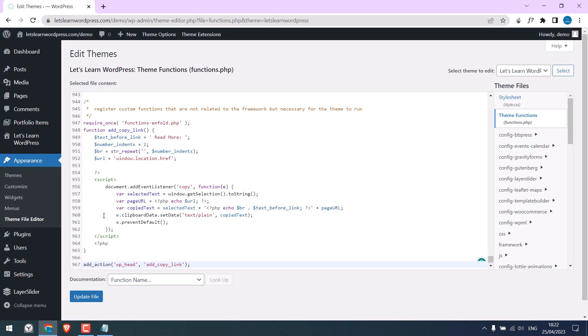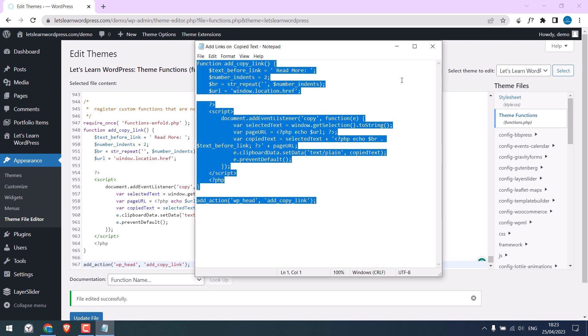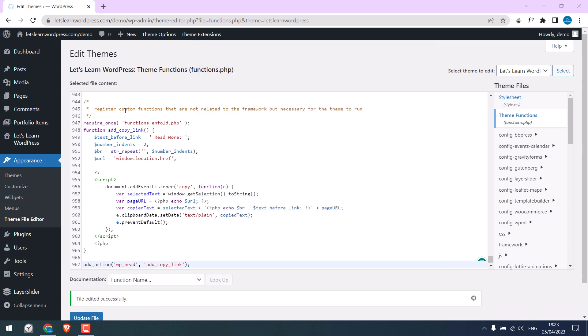It's here. Update File. The file has been updated. Close this. Now, let me open the site.